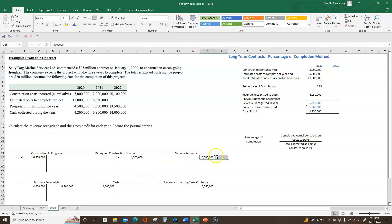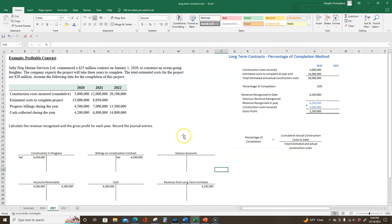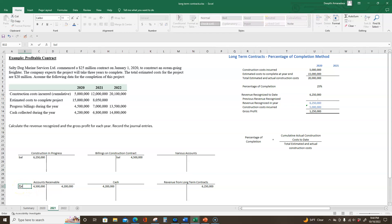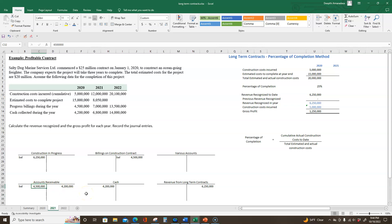The various accounts I'm going to delete because I don't need to keep track of it — it's not relevant for the question; I just created it to show that there is a credit to various accounts. Accounts receivable will have a beginning balance. Last year we debited $4,500,000 and credited $4,200,000, so the remaining balance of accounts receivable at the end of 2020 is $300,000 — that's the amount billed of $4,500,000 minus amount paid of $4,200,000.